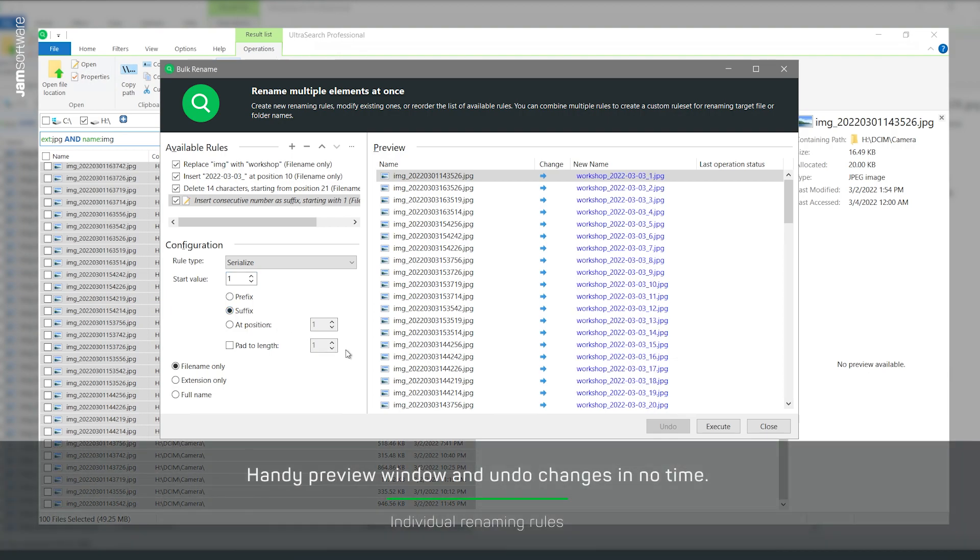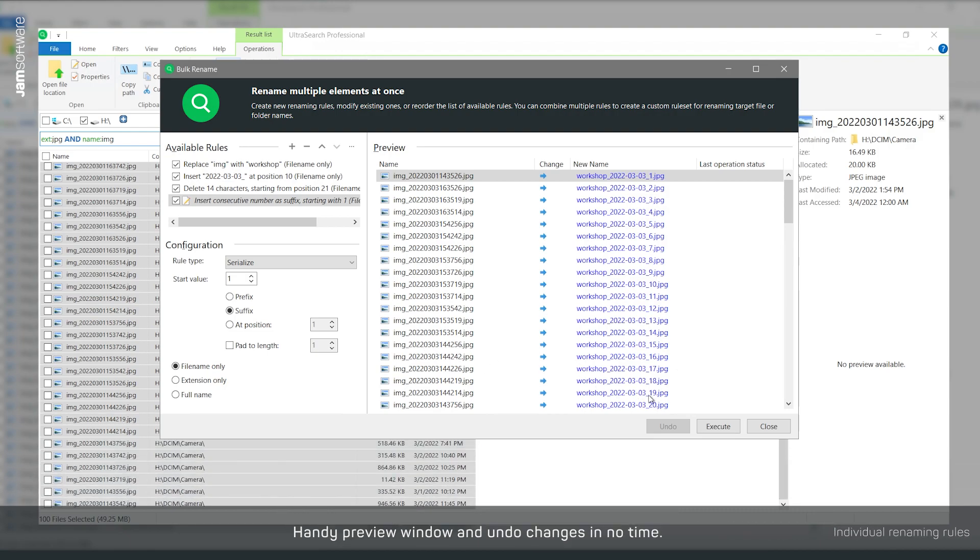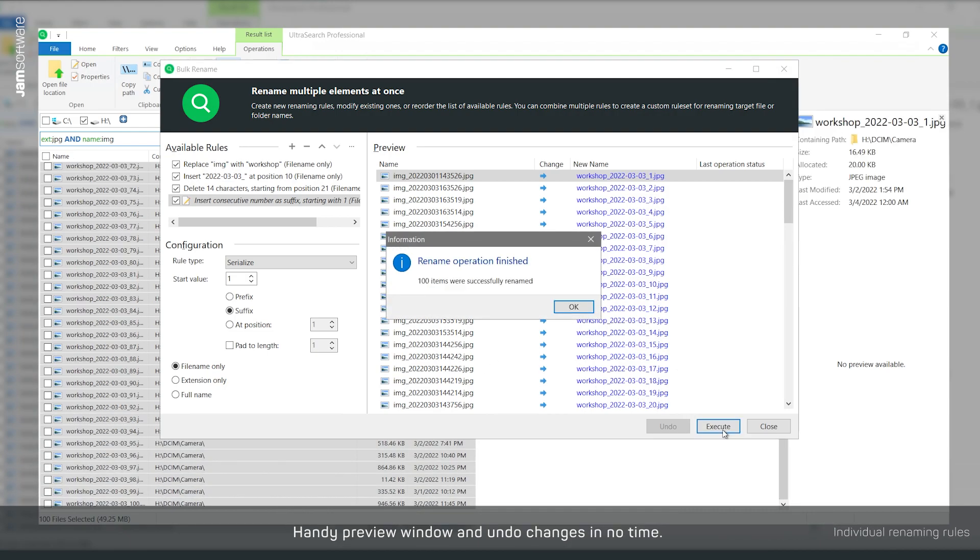Check in the preview if the new file names are correct. Now, all you have to do is click Run and all files will be renamed.